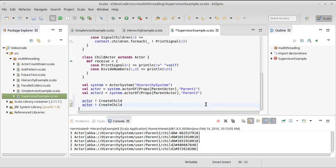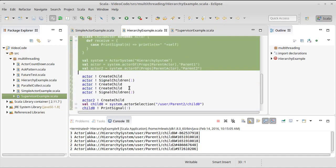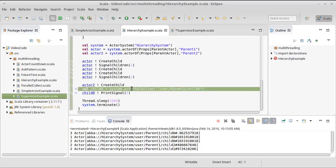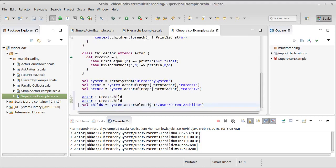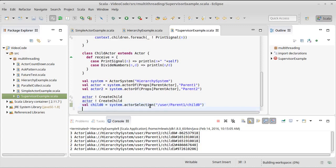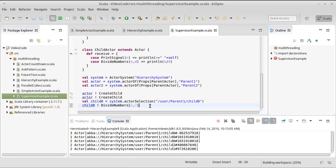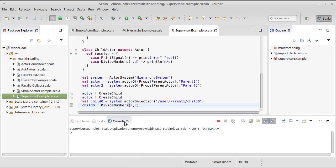Let's go ahead and let's take our actor and tell it to create child, and maybe we'll do that twice. But then I want to get that child. So let's come over here and let's copy our code that had been looking up. Let's get one of these children. Child 0 will be parent 1, child 0, and we're going to send them a message.